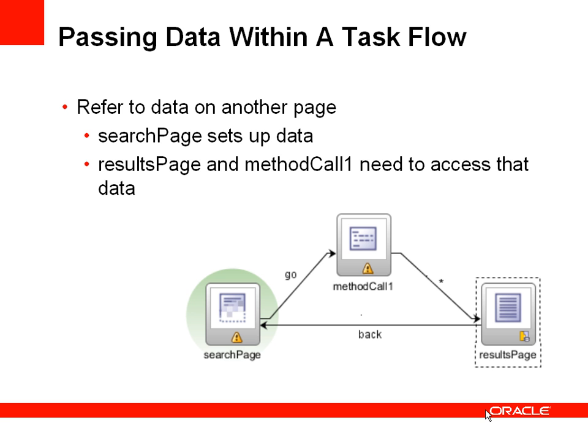In this example, we're going to search on customers and the details of the customer search are set up in the search page. That information is required in the method call to filter the customers and also to display the results in the results page.